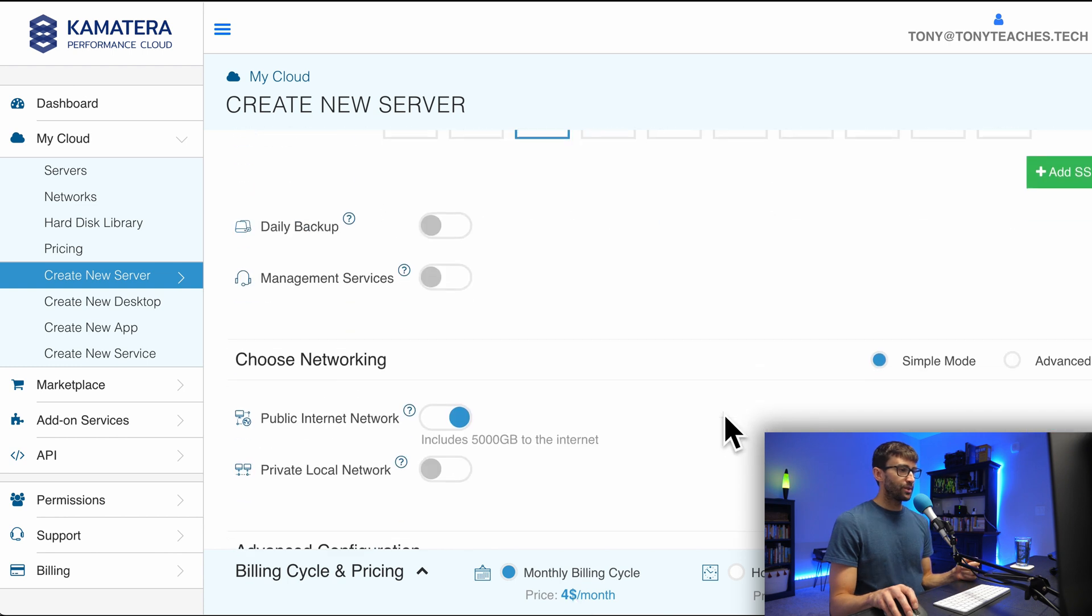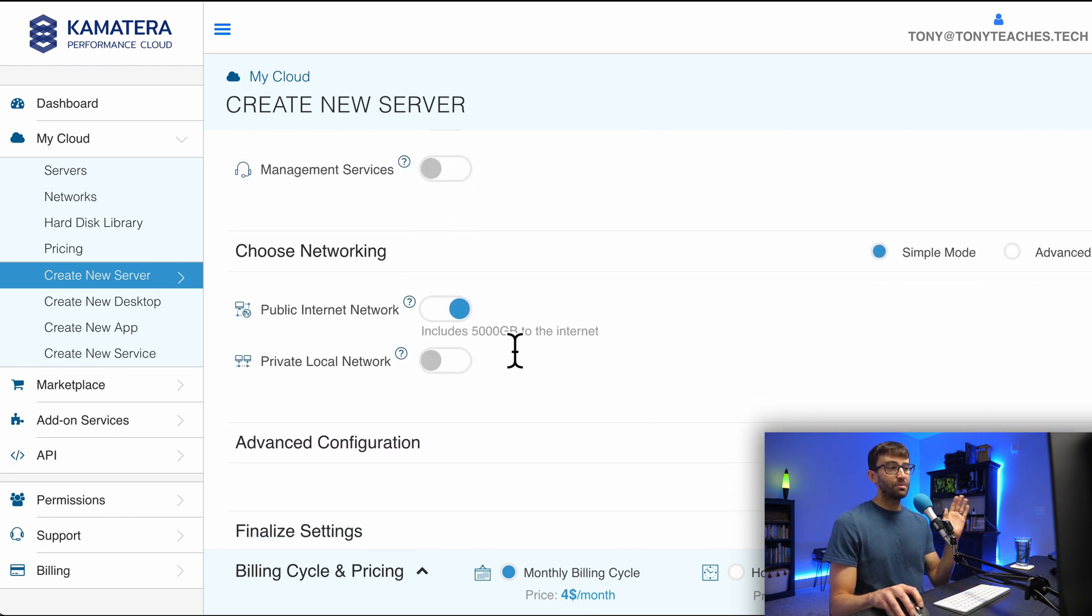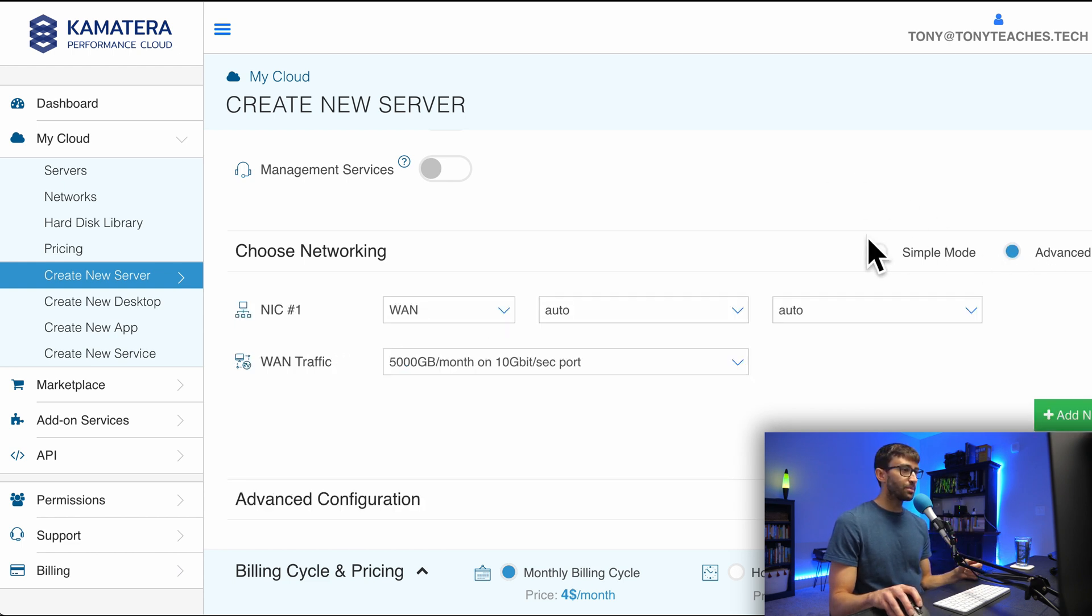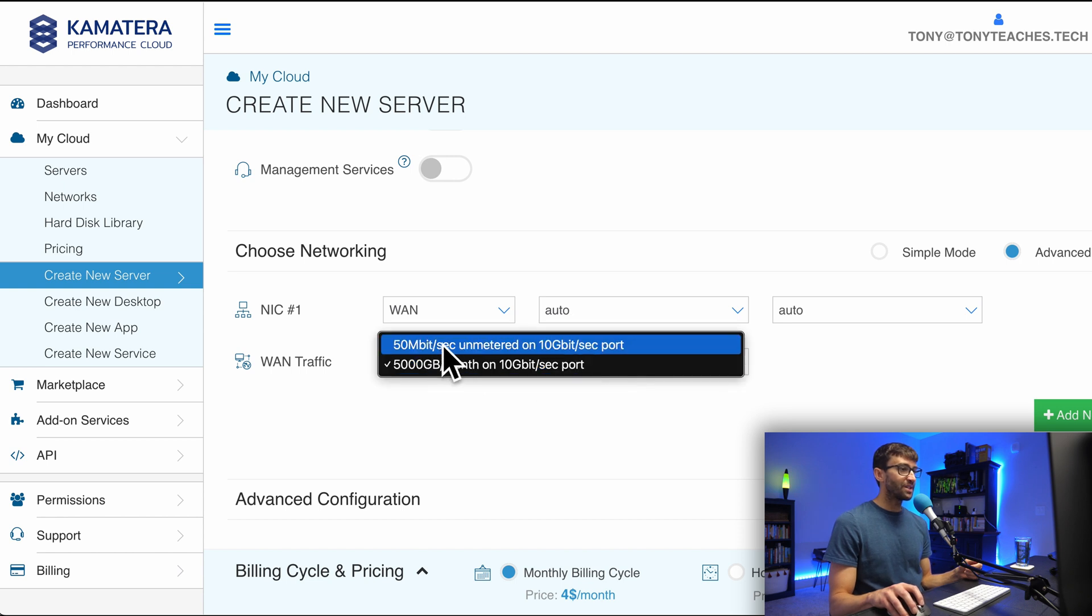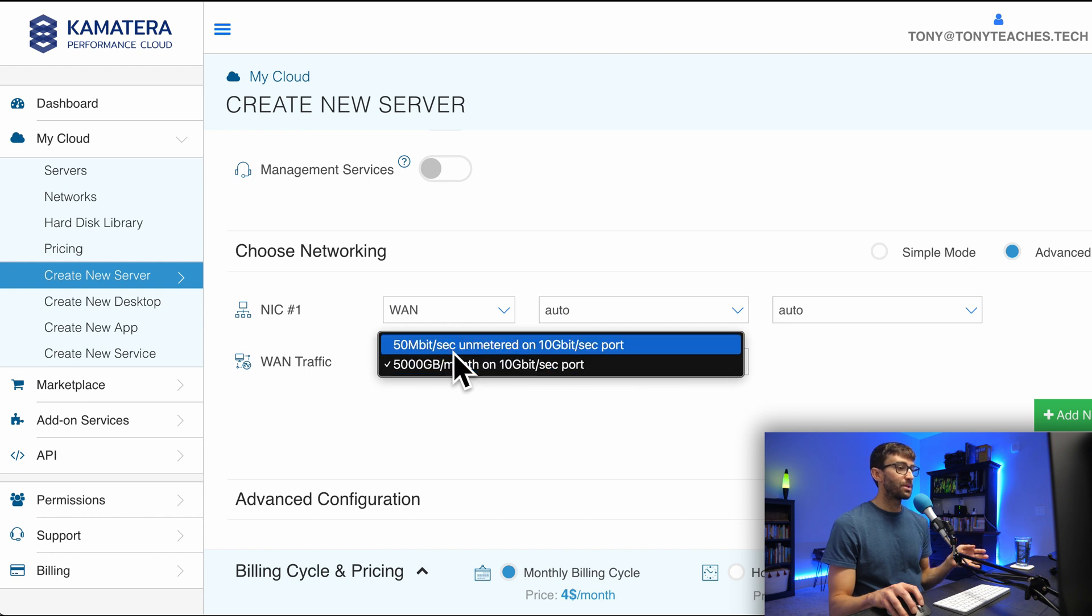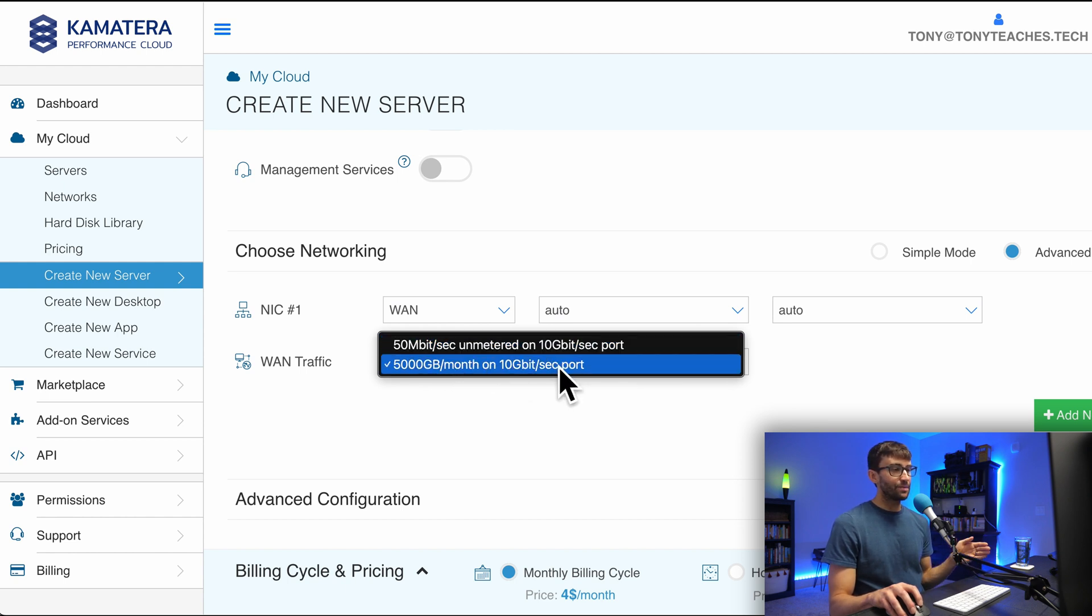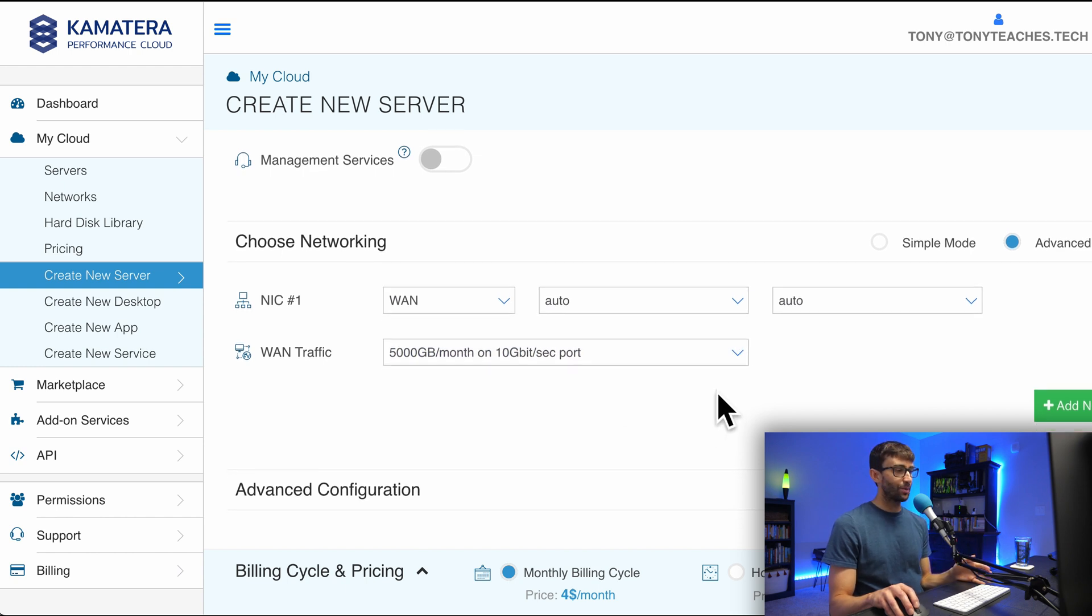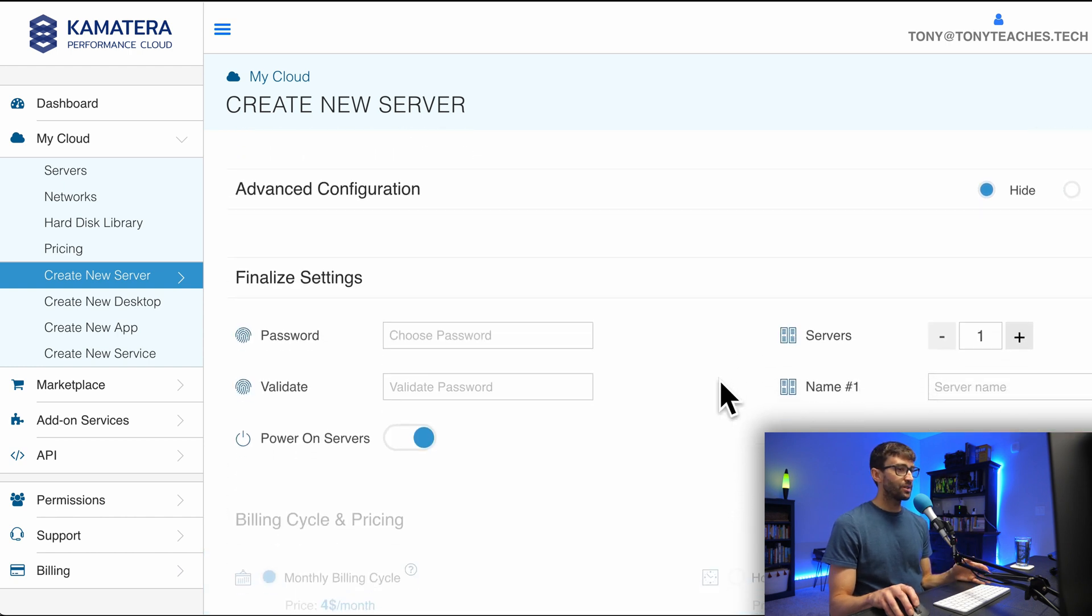We'll move on down here to the Networking tab. Now, by default, you get five terabytes of traffic per month for your VPS, but if you switch over to the Advanced mode, you'll see that you have another option. You basically get unlimited traffic, but you're throttled at 50 megabits per second. You still have access to the 10 gigabit port. I'm going to pick the default five terabytes because that is a lot of traffic, and I don't think I'll get anywhere near that limit.